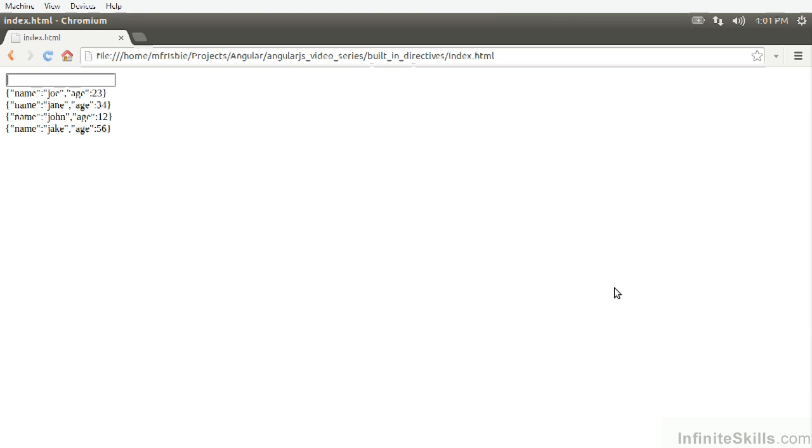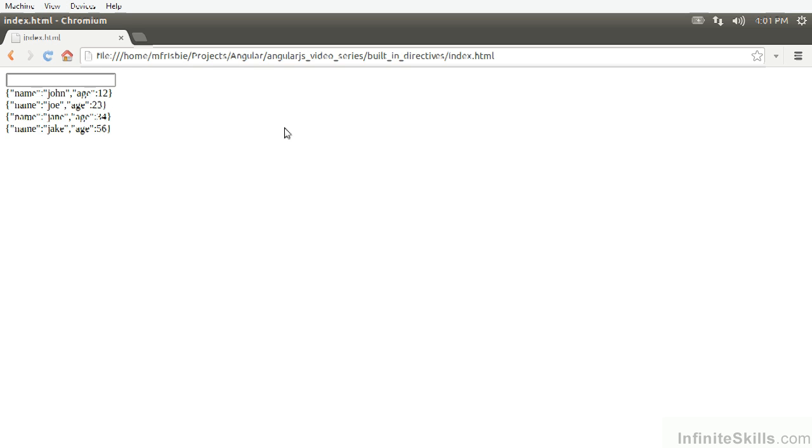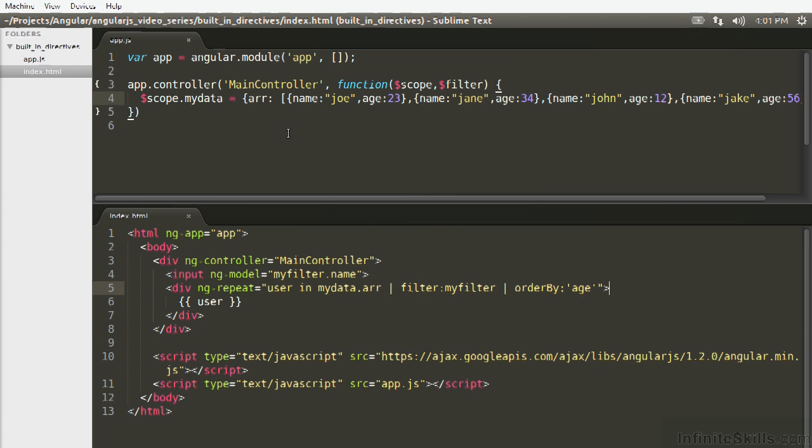Let's make sure this is working. Refresh. These are in order. That looks good. And if we do Joe, that looks like it's ordered. And that's ordered. That looks like it's working great.